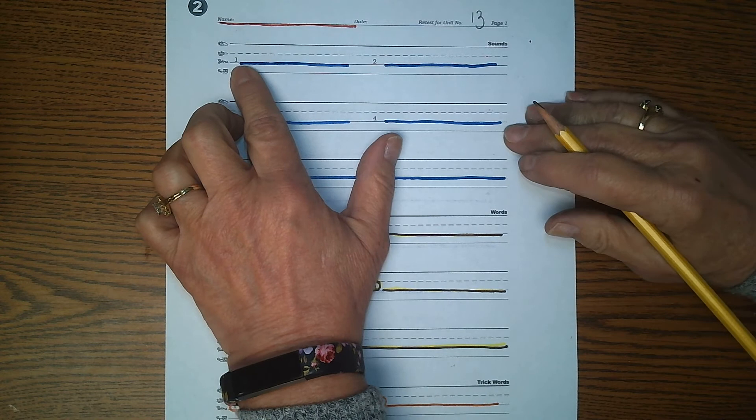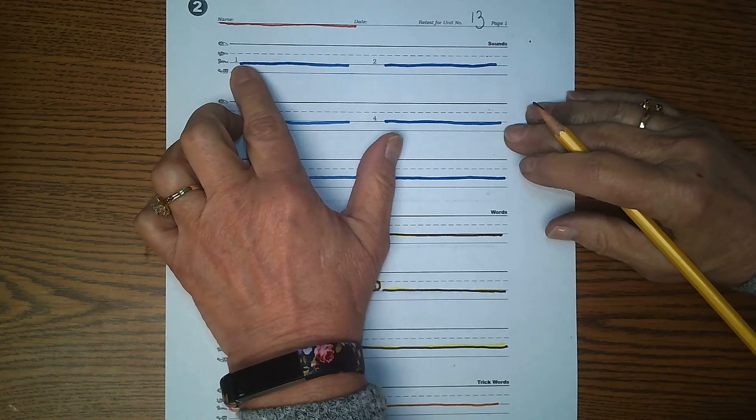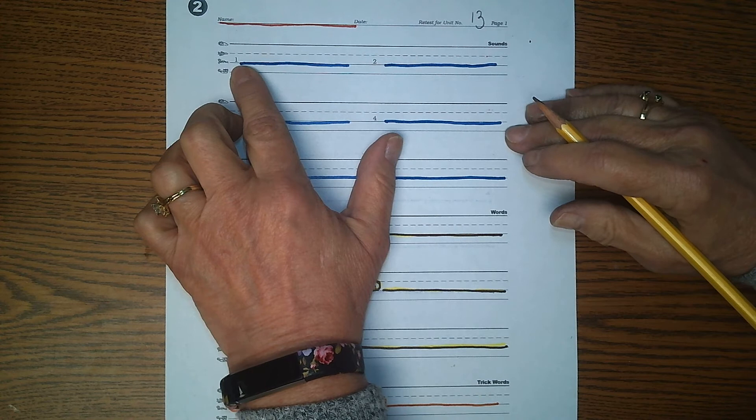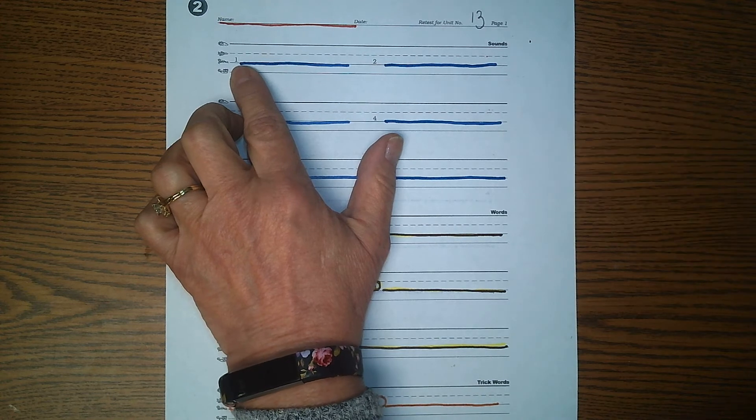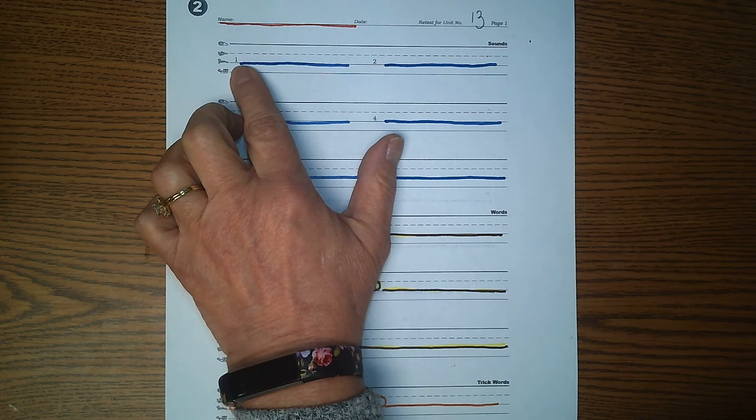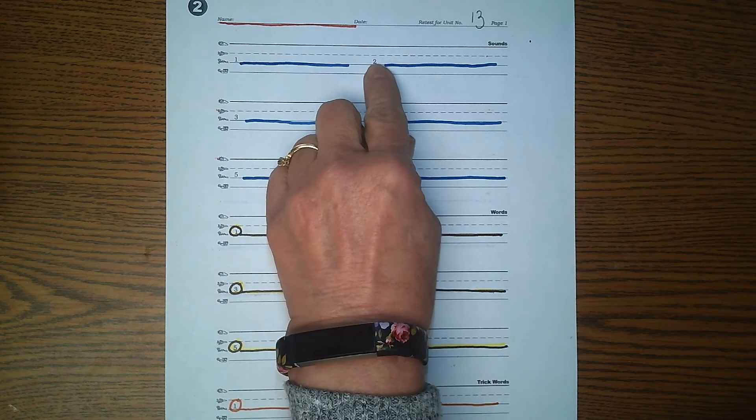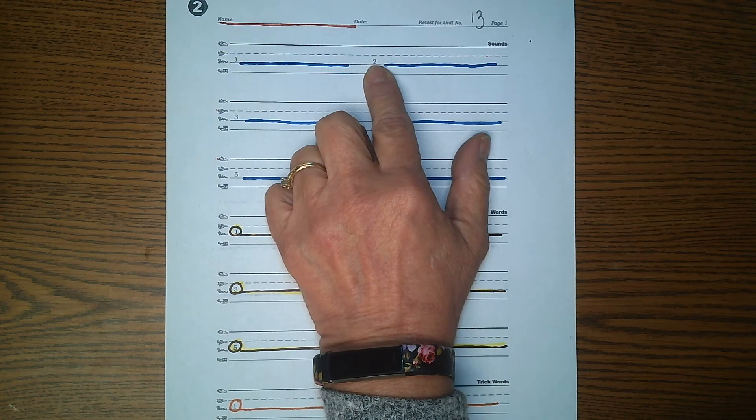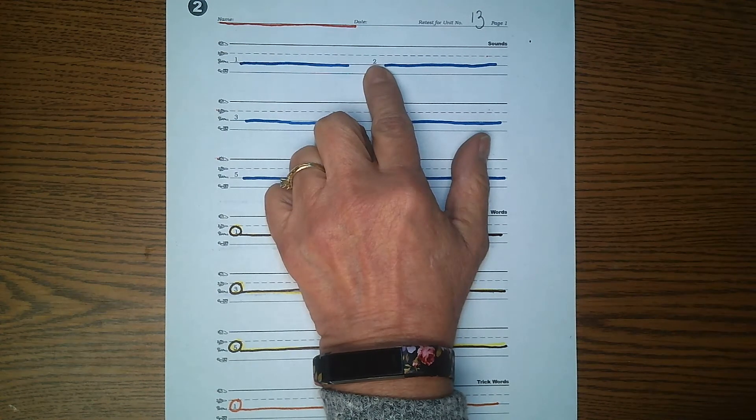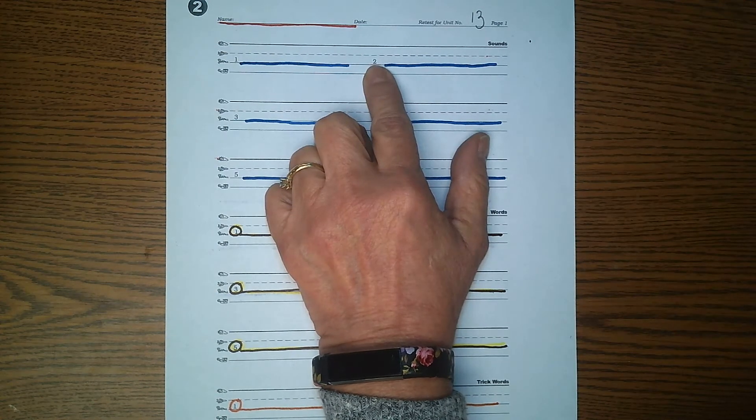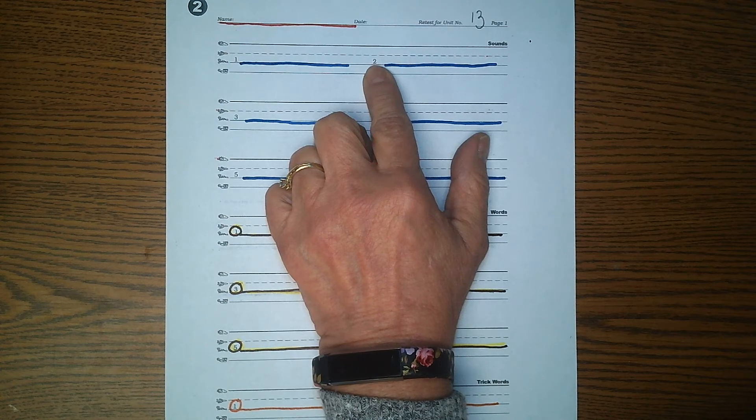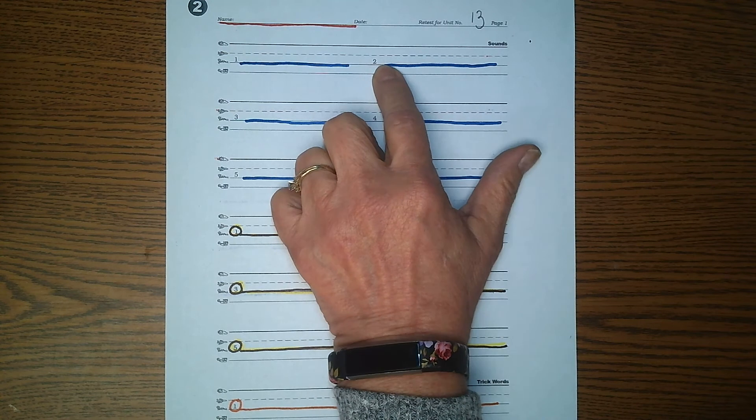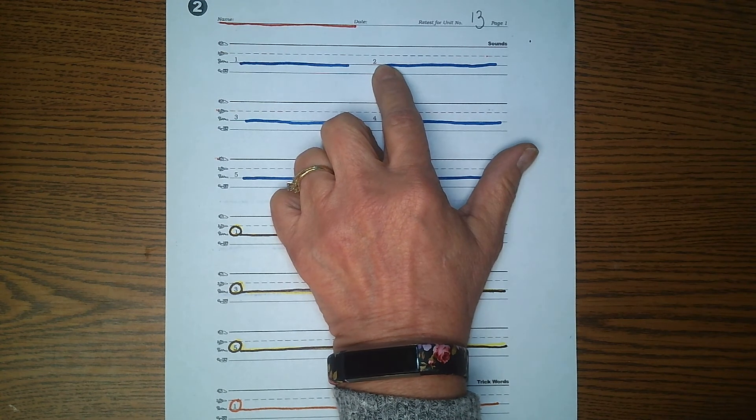Echo me. Ah. What is the short vowel sound for A? Number two. Put your finger on the number two. Echo me. Wah. What are the two ways to make the sound of wah? Two ways.